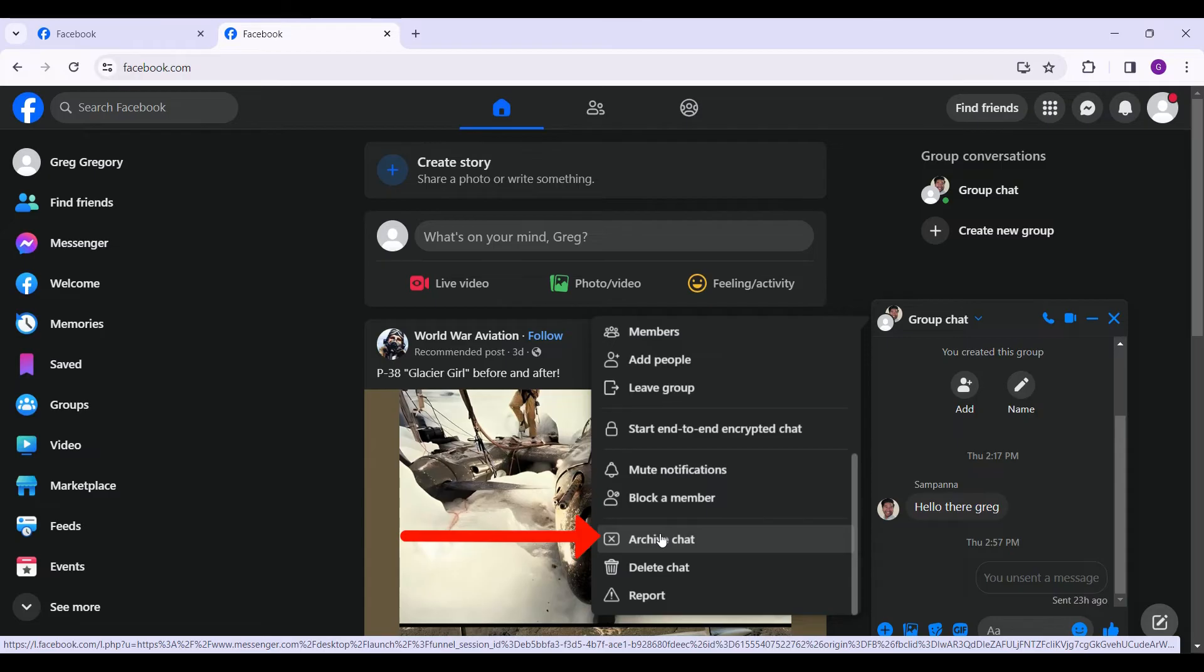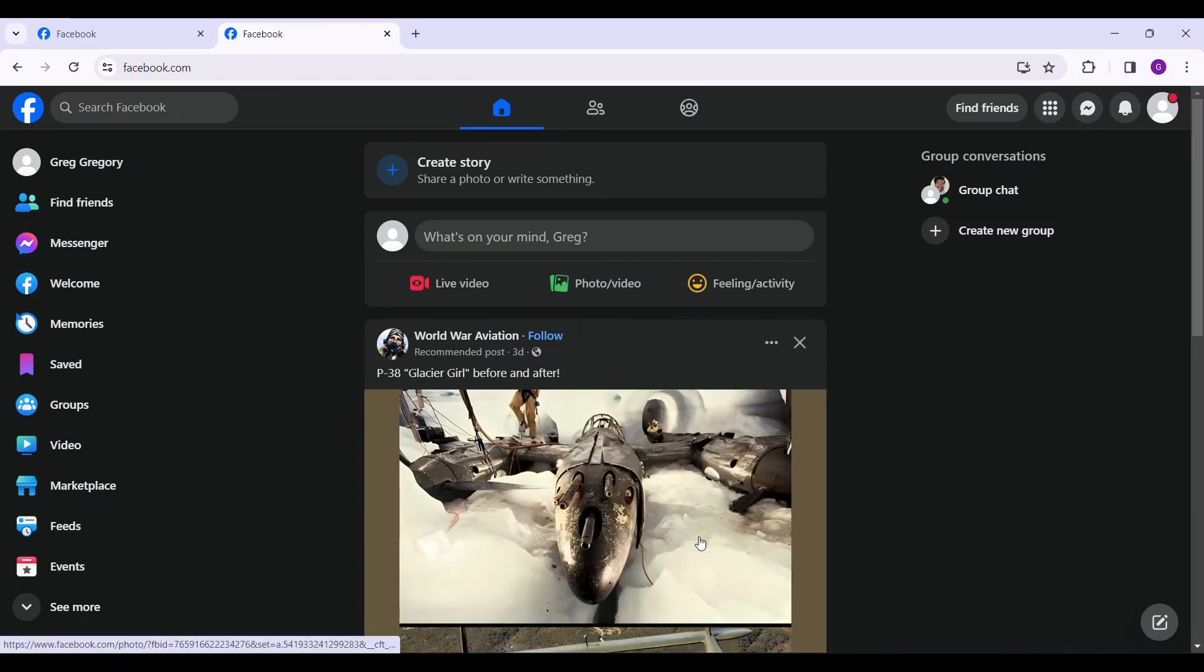If you do this, the message will go to your archives and you will not get any new messages and the chat will be hidden from you. Let's just archive the chat.